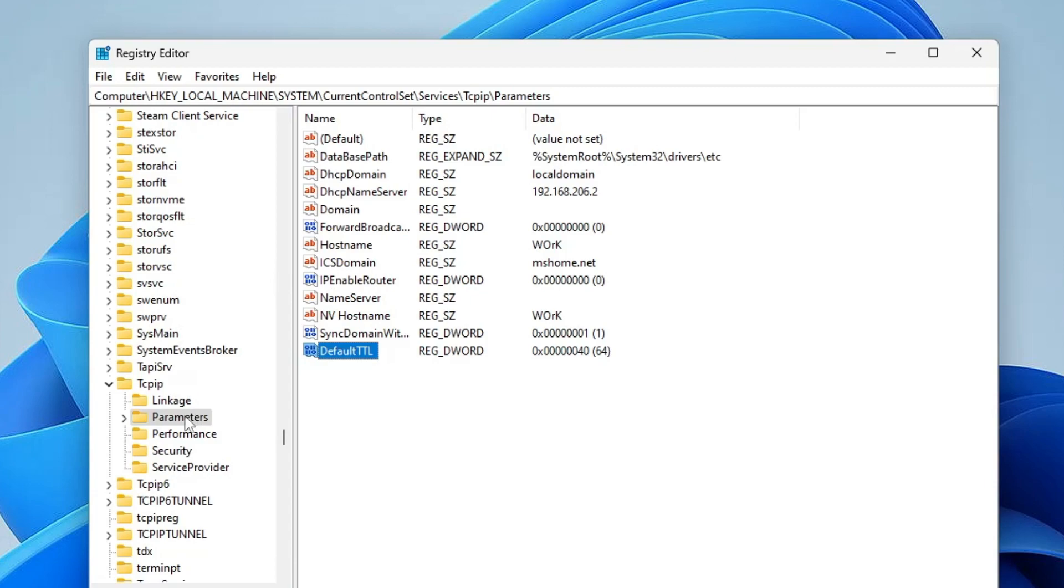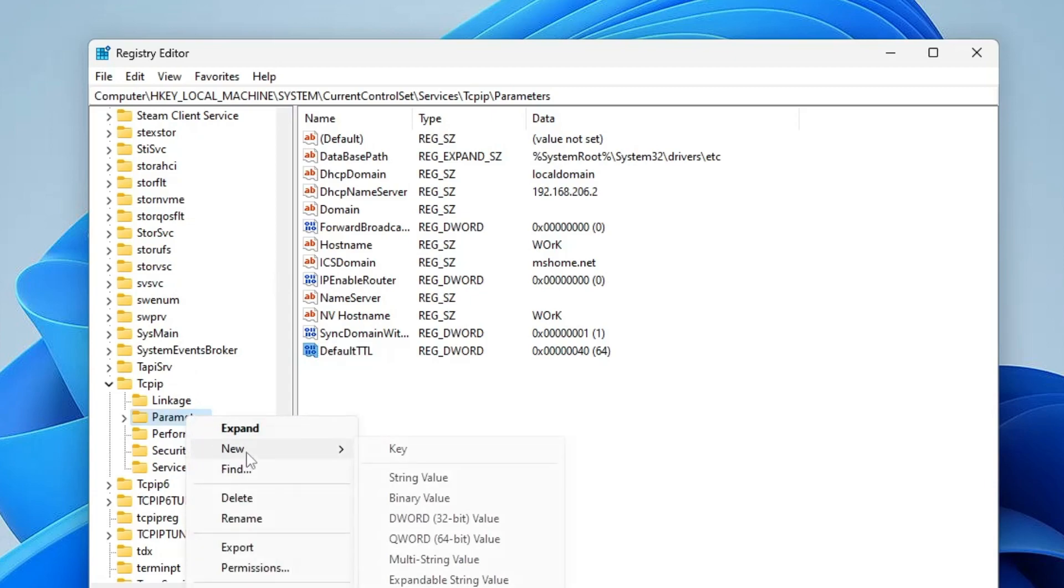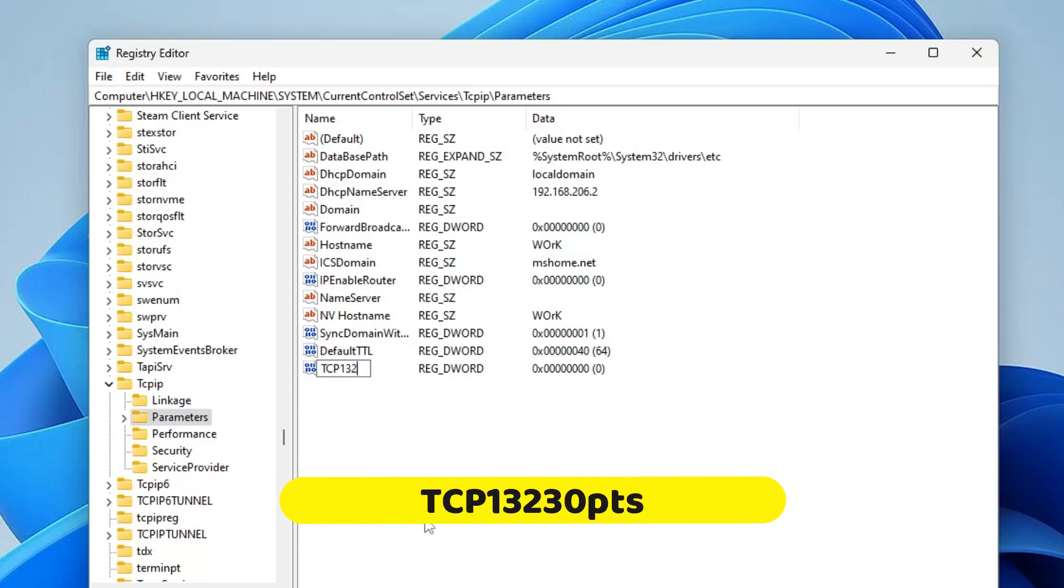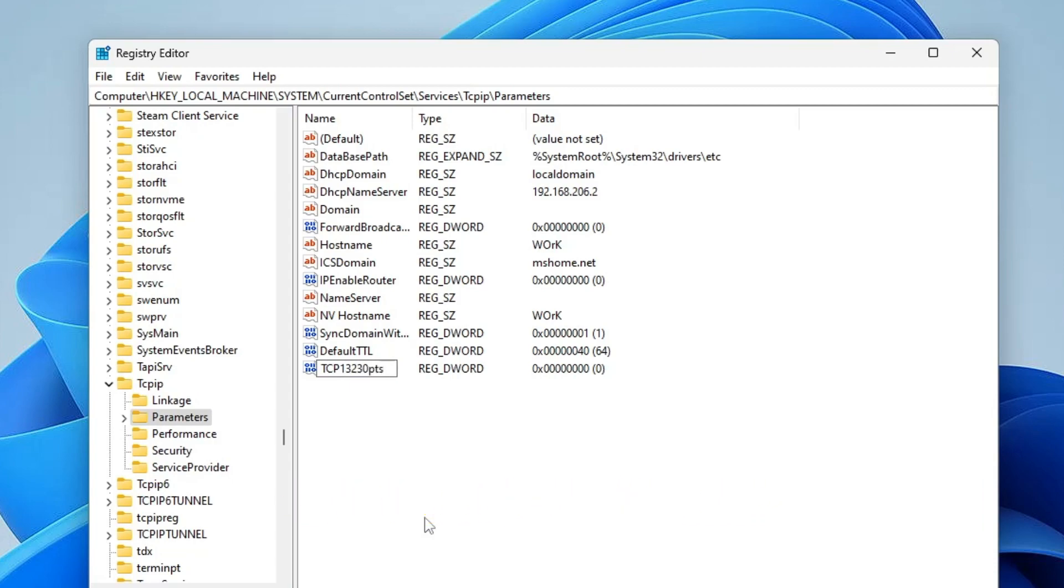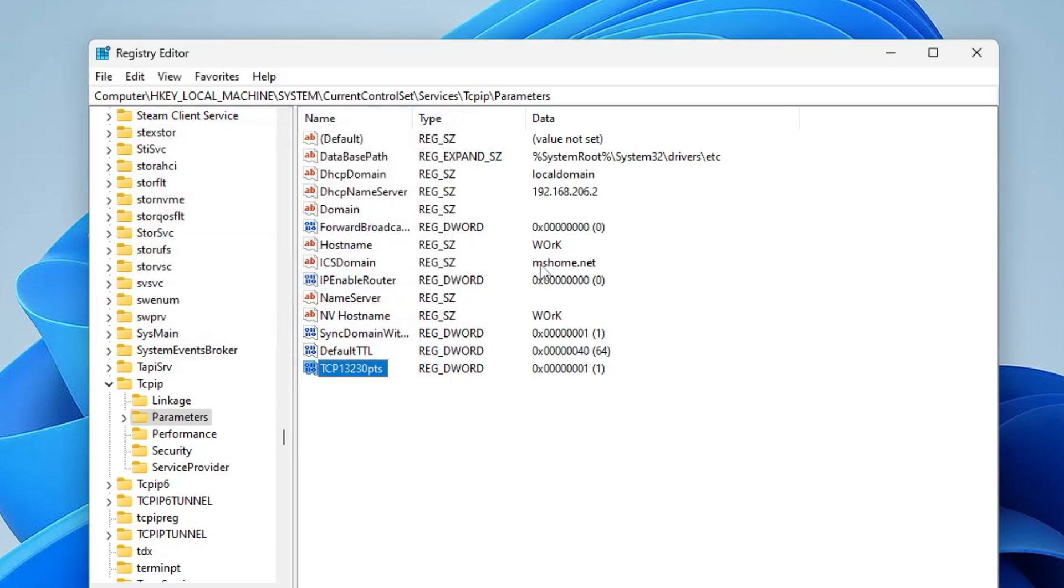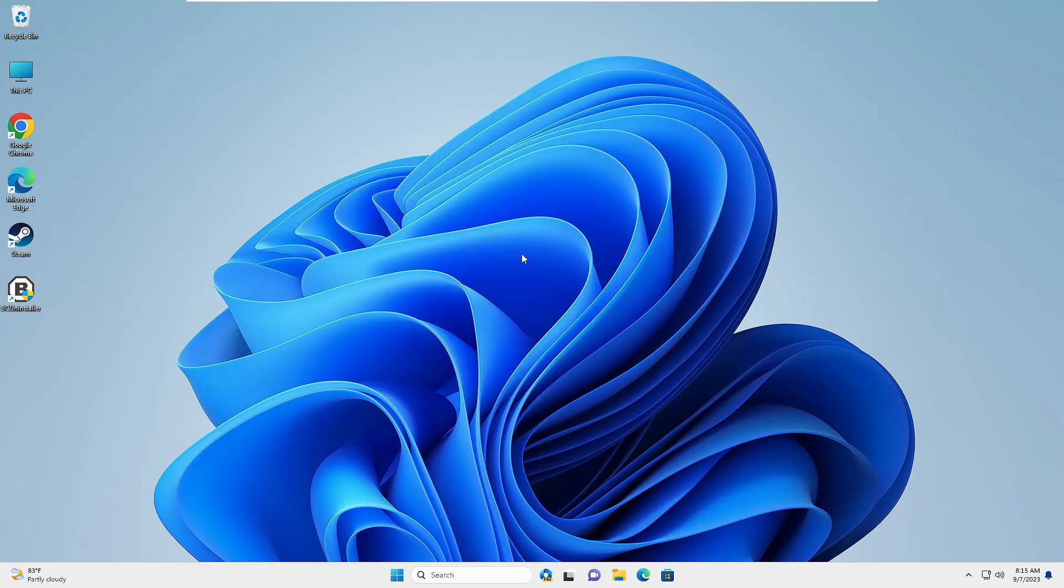Again make a right click on Parameters, point to New, choose DWORD 32-bit value, name this as Tcp1323Opts. You need to type exactly, and I will leave this name in the description so you can copy and paste. Once you are done, make a double click on it and change the value data to 1 and keep the base selected to Hexadecimal. Click on OK. Now you can close it.